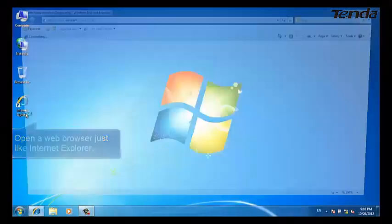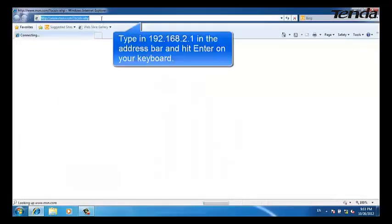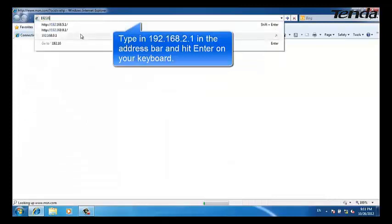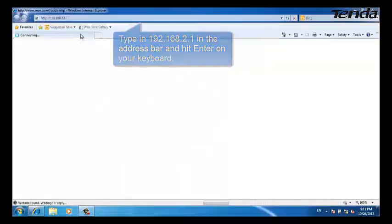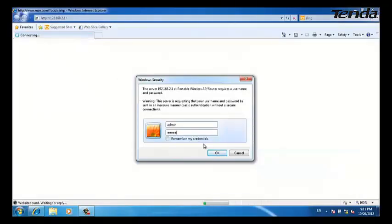Open your Internet Explorer, type in 192.168.2.1, and hit Enter on your keyboard. Type in the username and password as 'admin,' then click OK.